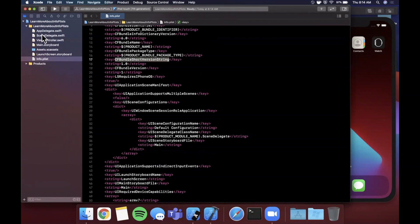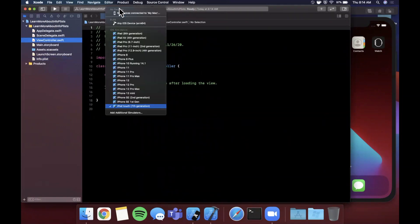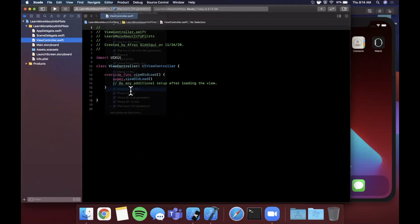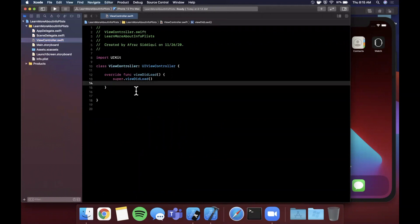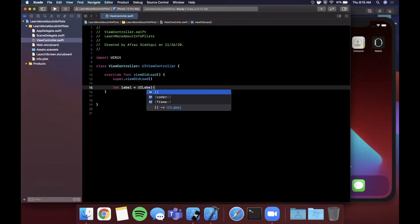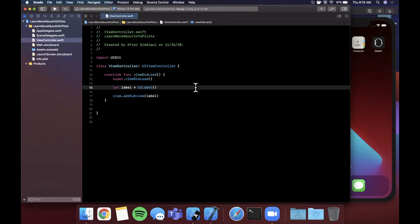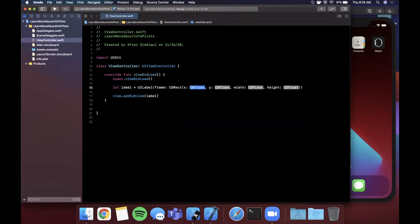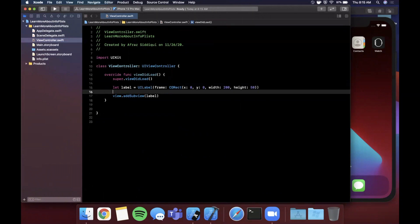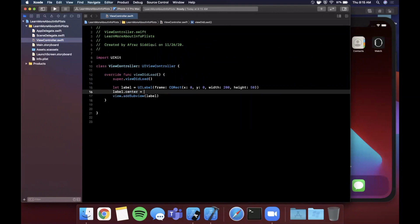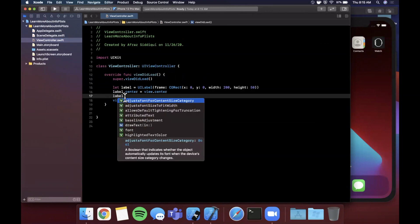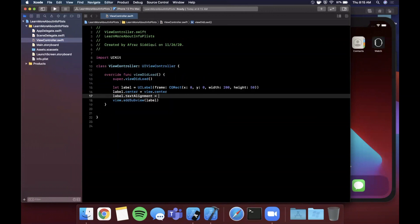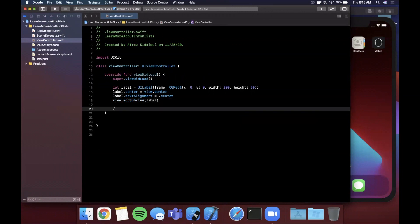Let's hop into our view controller. I've got the 12 Pro Max booted up over here so we'll stick with that. I'm just going to create a very simple label and we're going to get our app version out of the plist and show it in there. Let's create a label here. We want to add it to our view. Let me also give this a frame - we're going to say 0, 0, 200 by 50. Let's center this so we're going to say label.center is view.center, and just so it doesn't look absolutely terrible, let's give it a center text alignment.